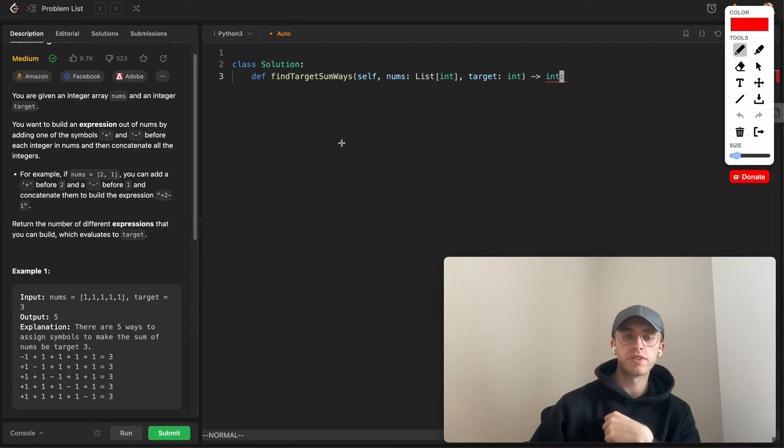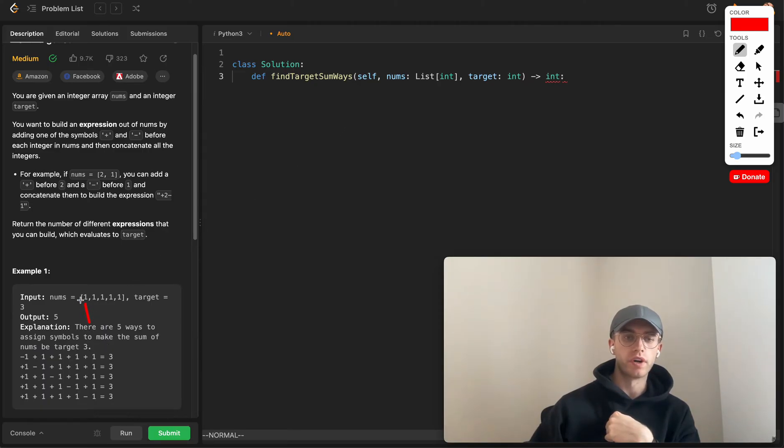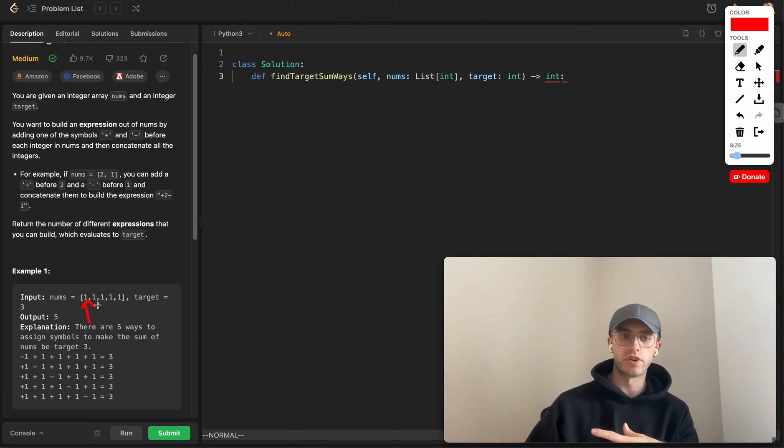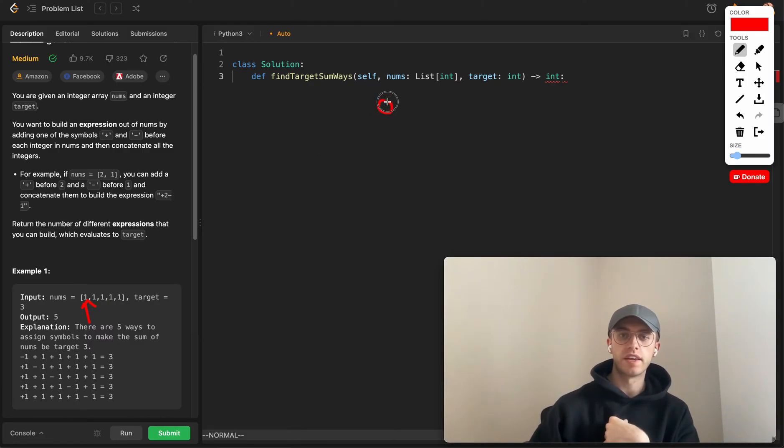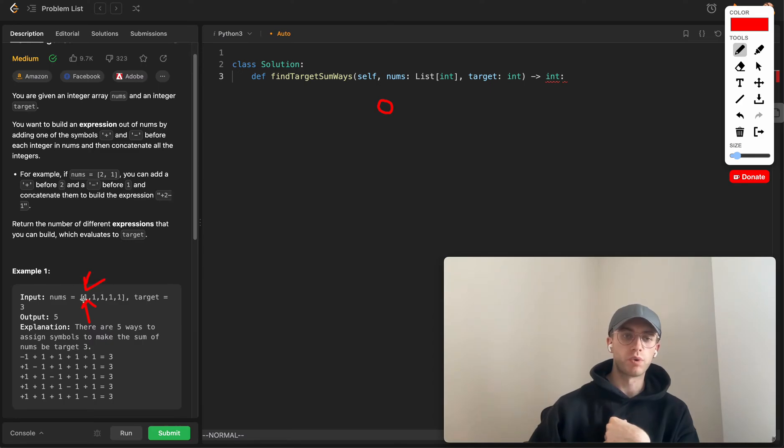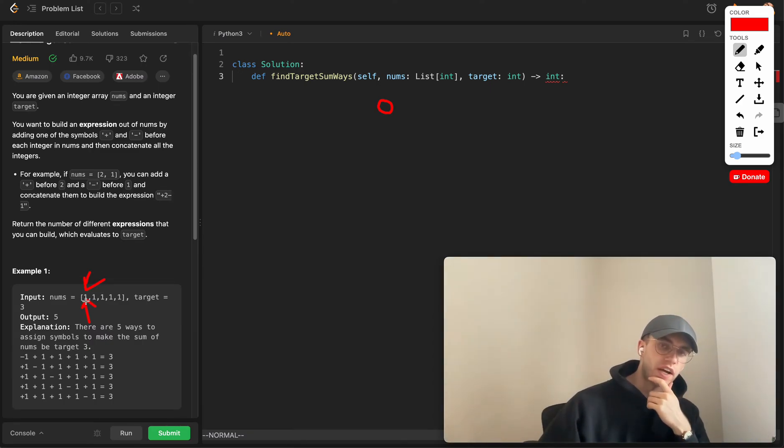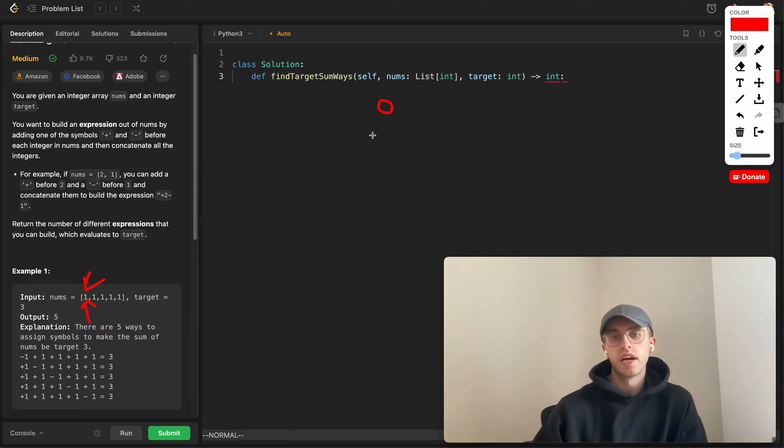Basically you want to have some pointer that's pointing to whatever current number you're considering. Initially we're going to have that index set to zero, which is saying okay, what are we going to set this sign as?